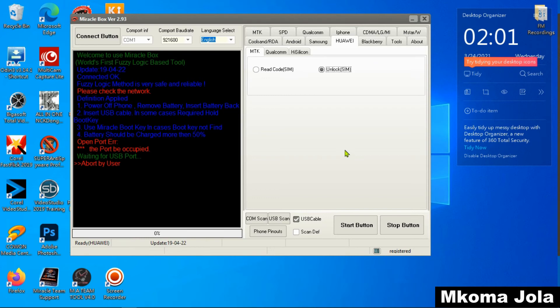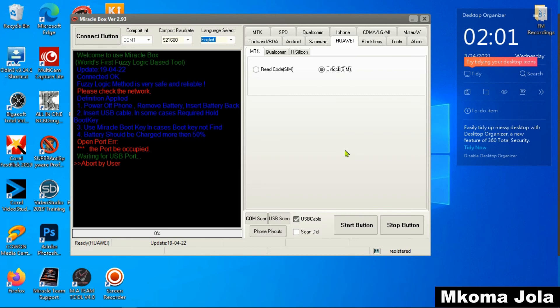You can use this one to unlock your network. This is a simple way if we have Miracle Thunder new update 2021 so that you can unlock any Huawei DRA.